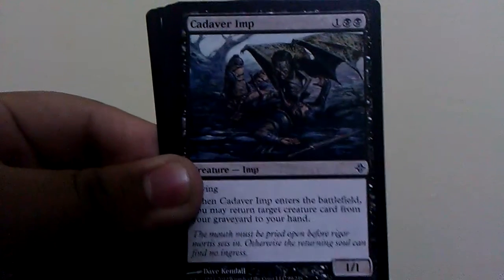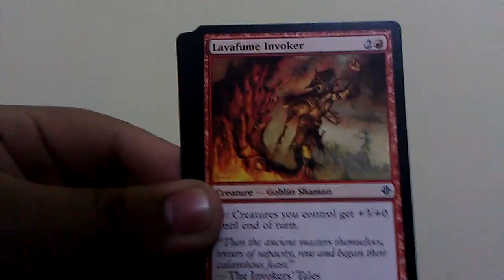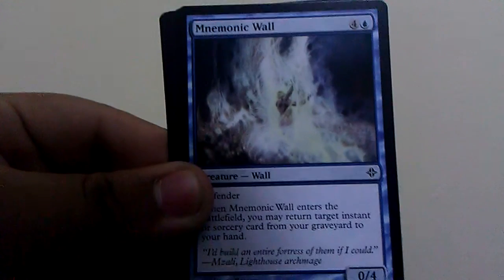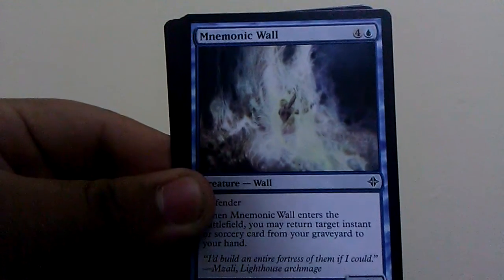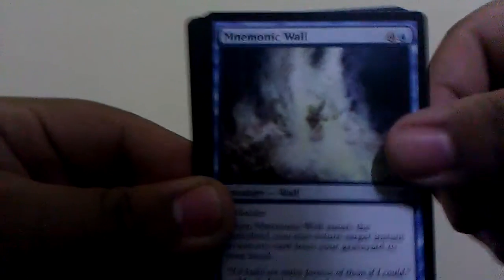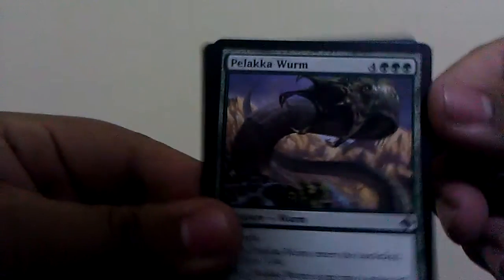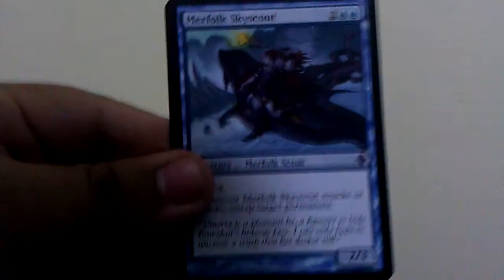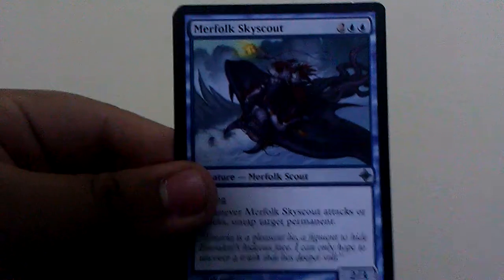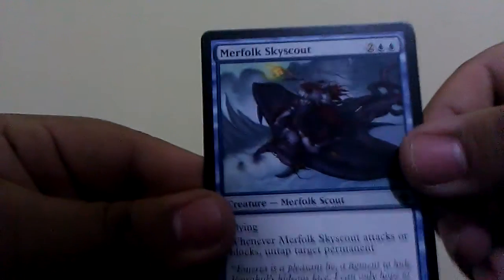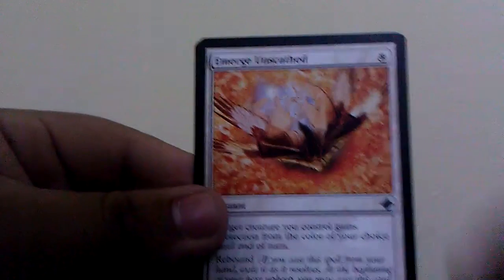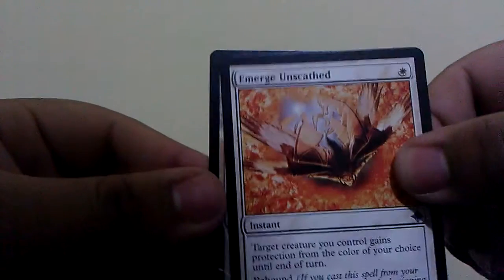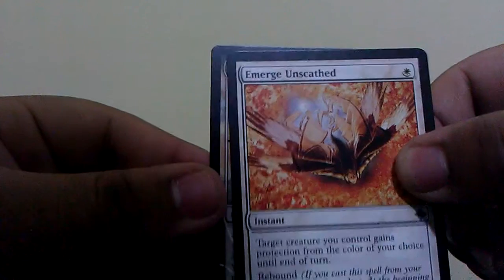Cadaver Imp, Lavafume Invoker, Mnemonic Wall, Boraluka Worm, Merfolk Skyscout, Emerge Unscathed, and finally...